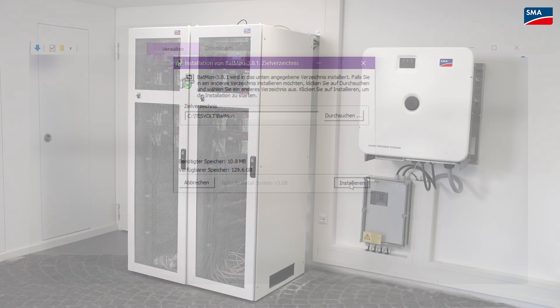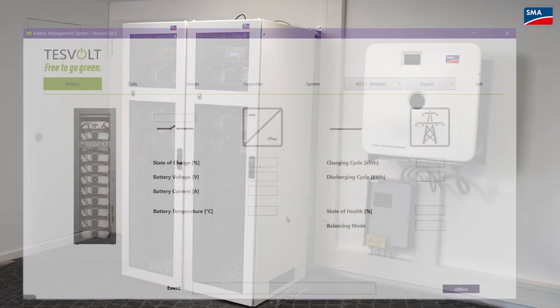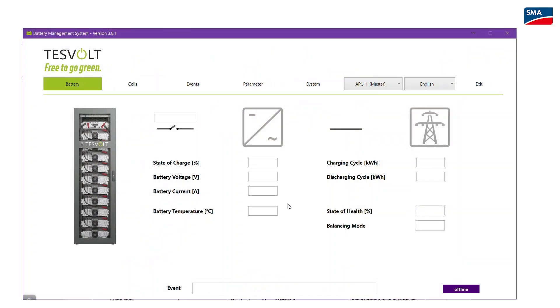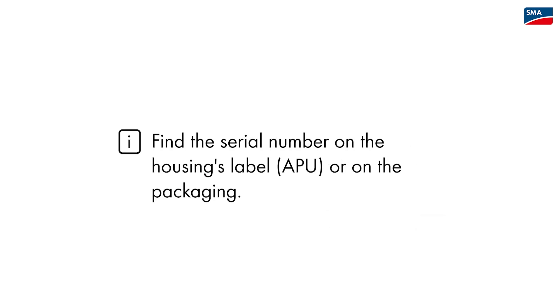To establish a connection to the user interface of the BMS you need a serial number. You will find the serial number on a label at the front of the housing or on the packaging.